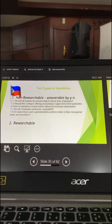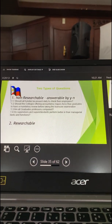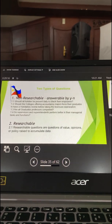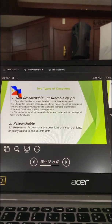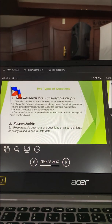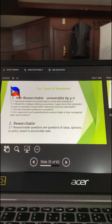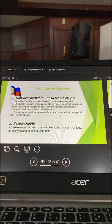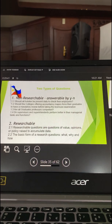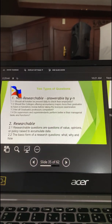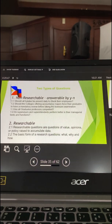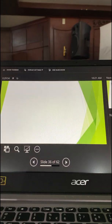What you're going to use are researchable questions. Researchable questions are those that seek values, opinions, or data to accumulate — questions that can give you data expressed not just by yes or no, but by numbers you can count. Researchable questions are in basic forms that start with 'what,' 'why,' or 'how.' So what, why, or how questions are researchable questions.